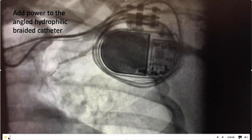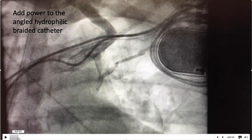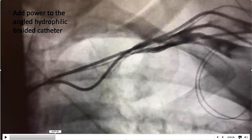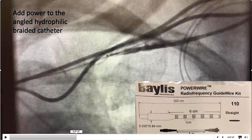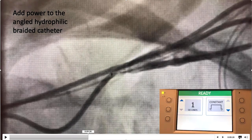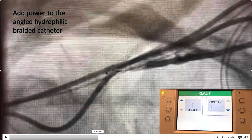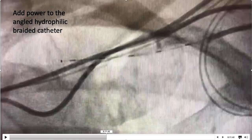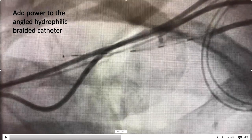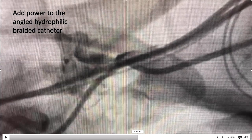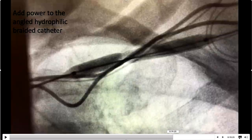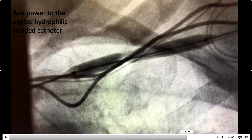Occasionally you can't cross with a wire and catheter, so one option is this power wire. We place it across the occlusion and use one second of RF energy — then we're through the occlusion.